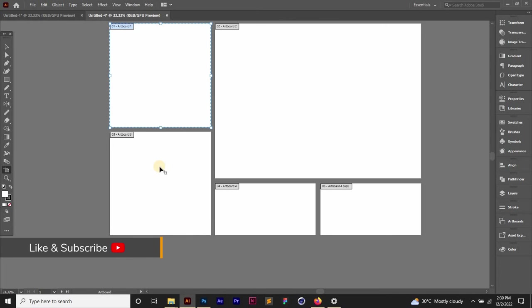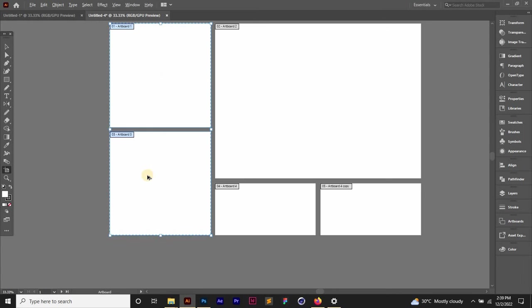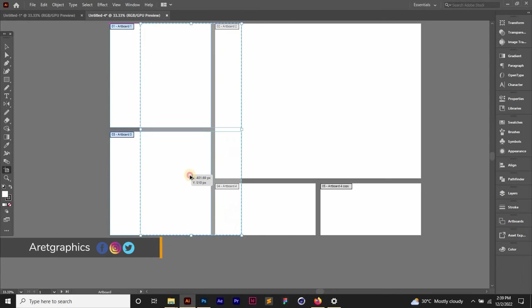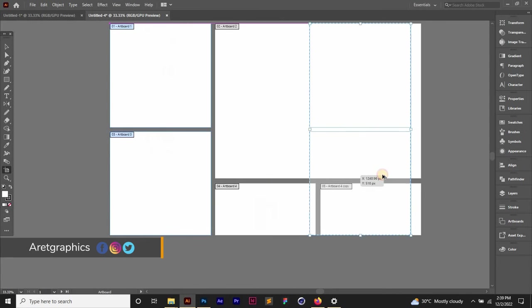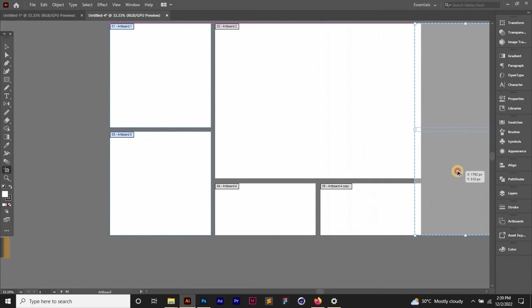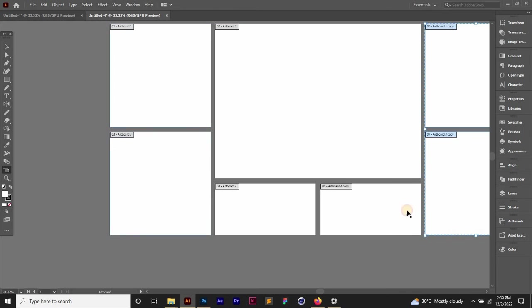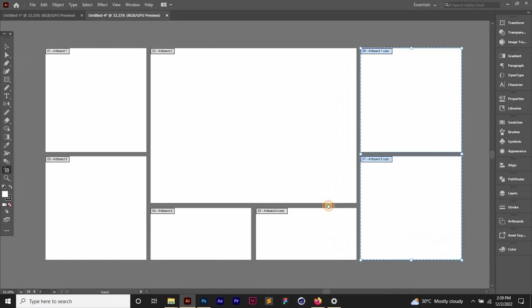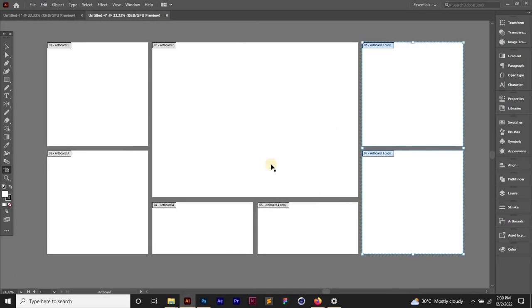I'm going to click on this, hold Shift, click on this also and then Alt and Shift to copy it to the other side like this. So right here we have this custom size artboards. I can put something here, I can put something here, I can put a different size thing here.